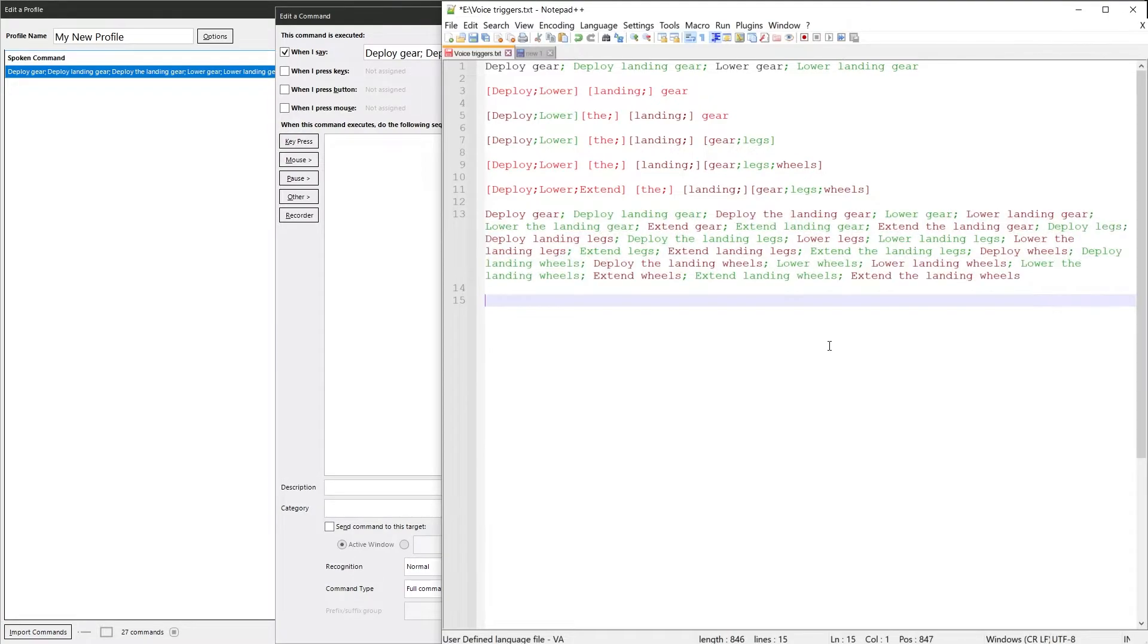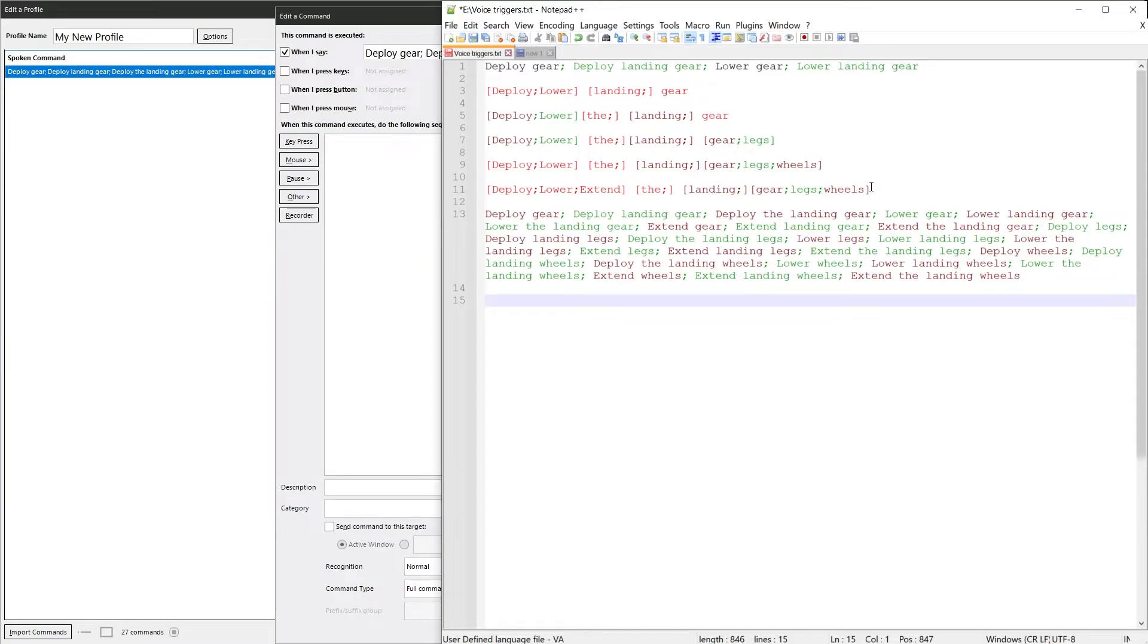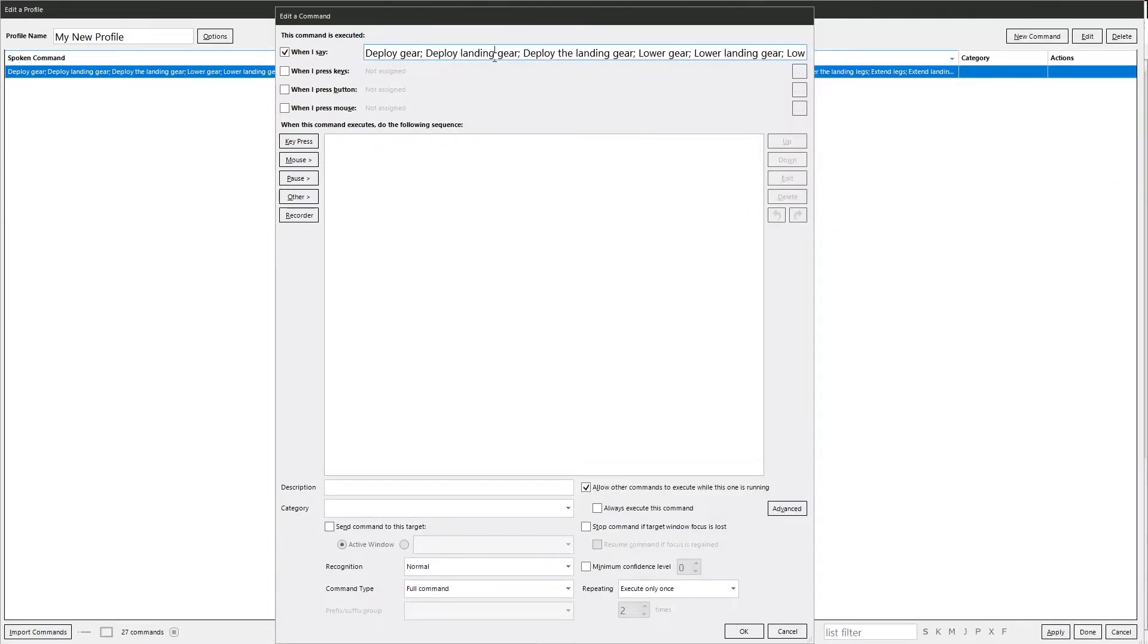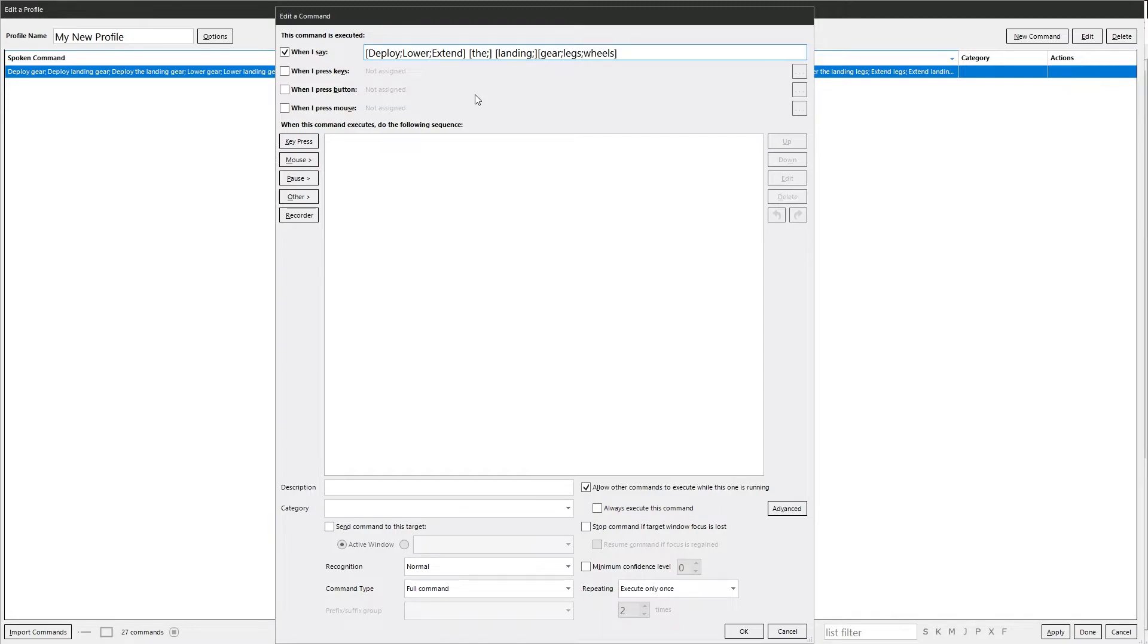But just be aware, as I say, that it can rather easily generate lots of possibilities. And Voice Attack will give you a warning if you go over a certain limit. If we click that one there. So much easier. You can see it all, and it's easier to add more to it if you wanted to, or take away if you wanted to.